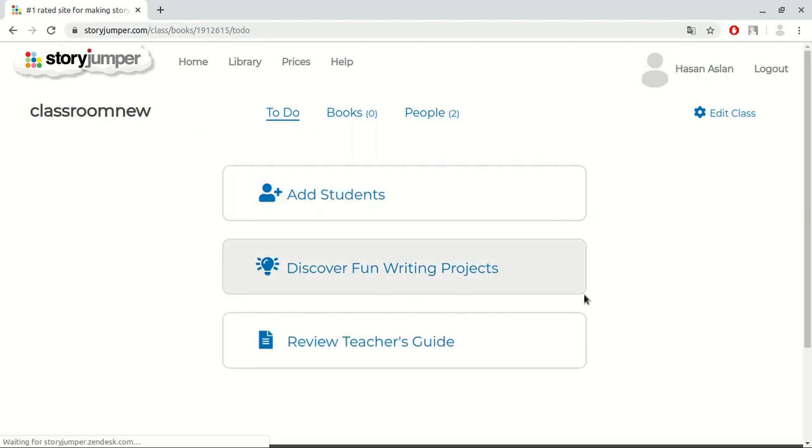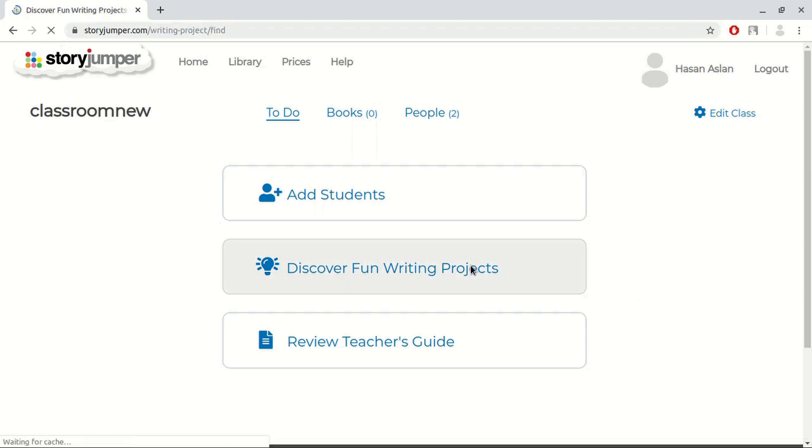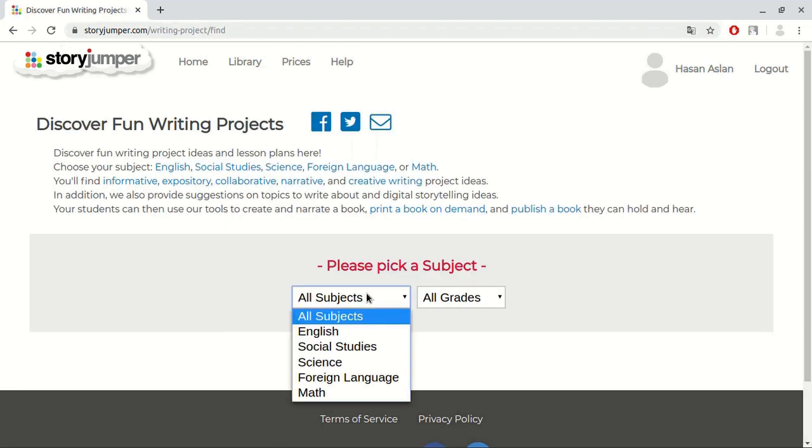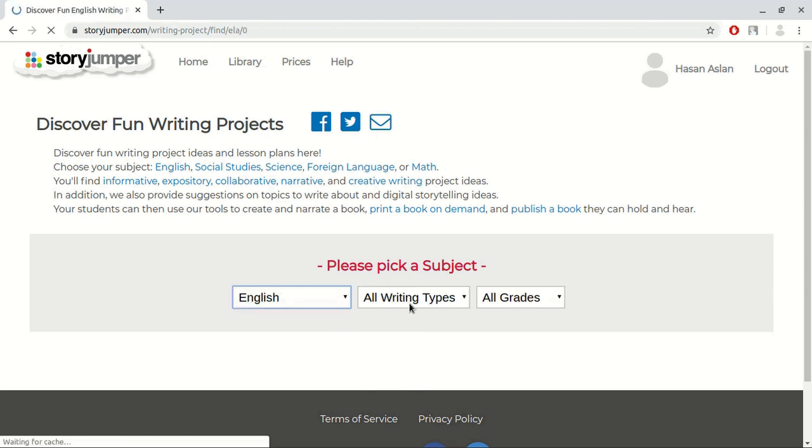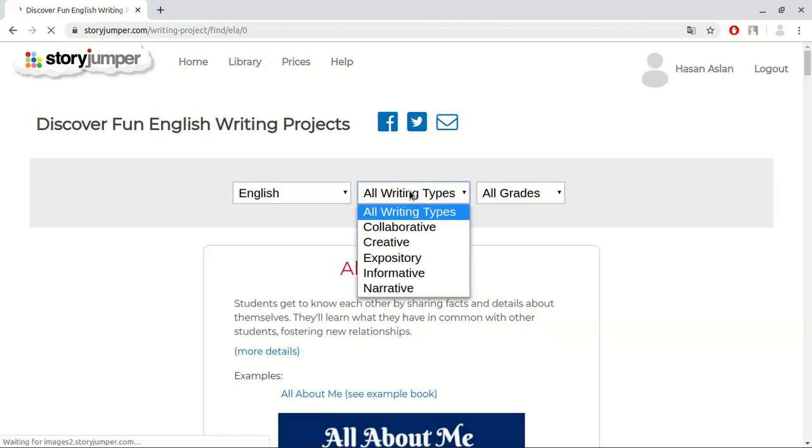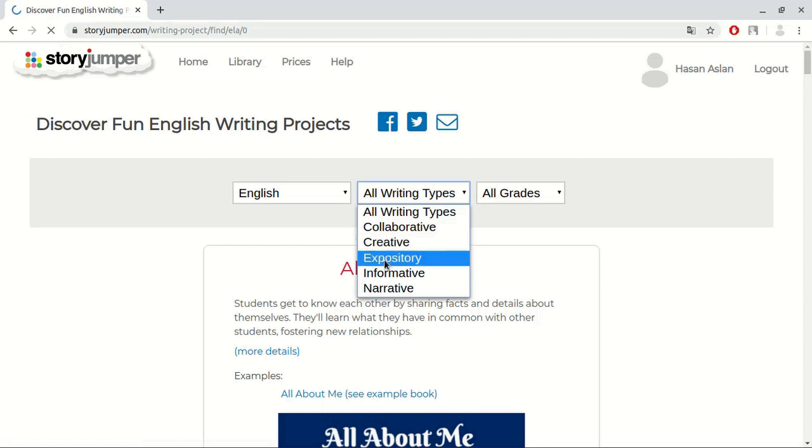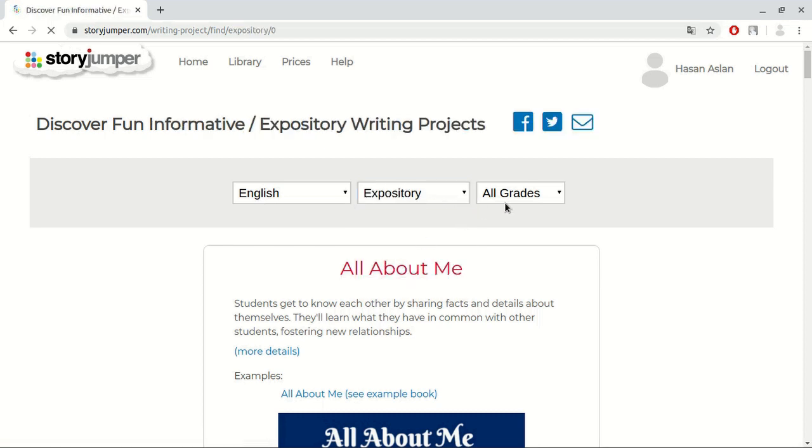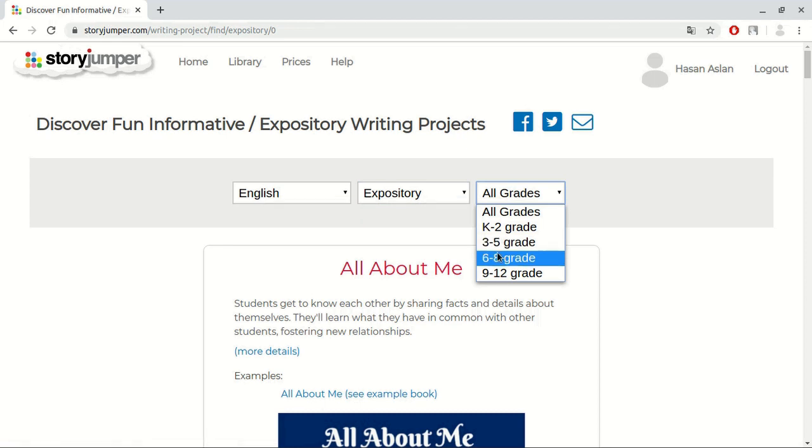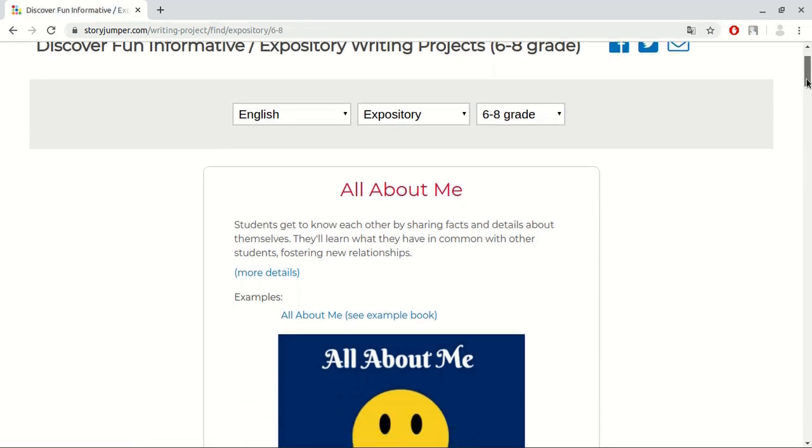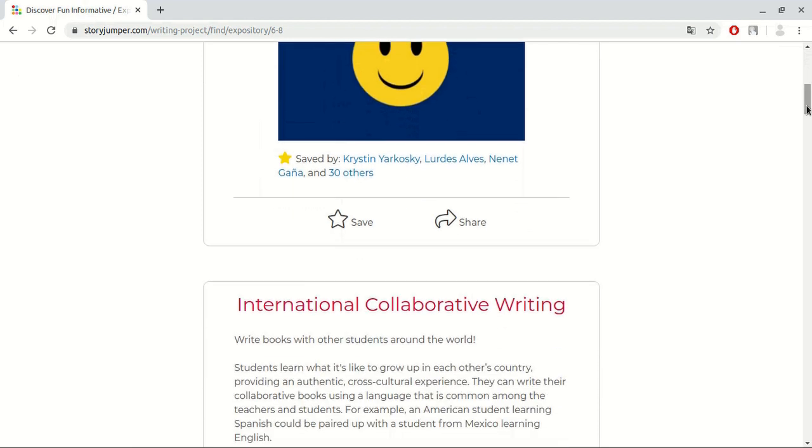Discover fun writing projects. Here, we can find some writing ideas for students. Firstly, we choose our lesson, writing type, and level of the students. When it is done, the page will automatically bring the projects that you can apply to your teaching. Let's go back again.